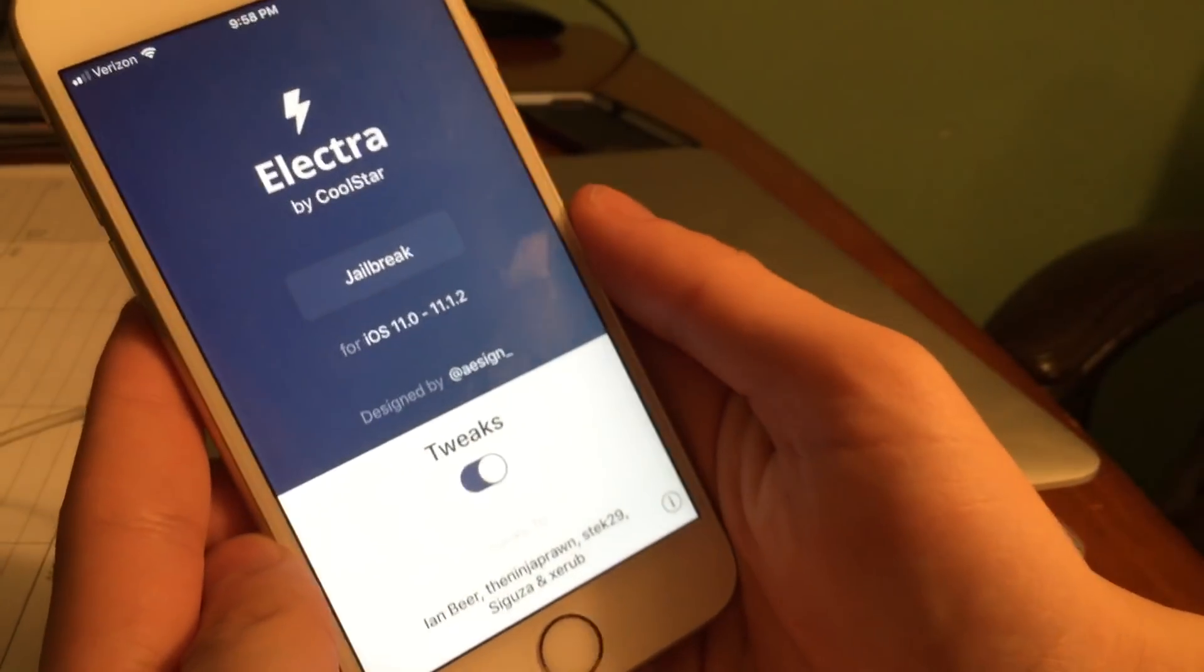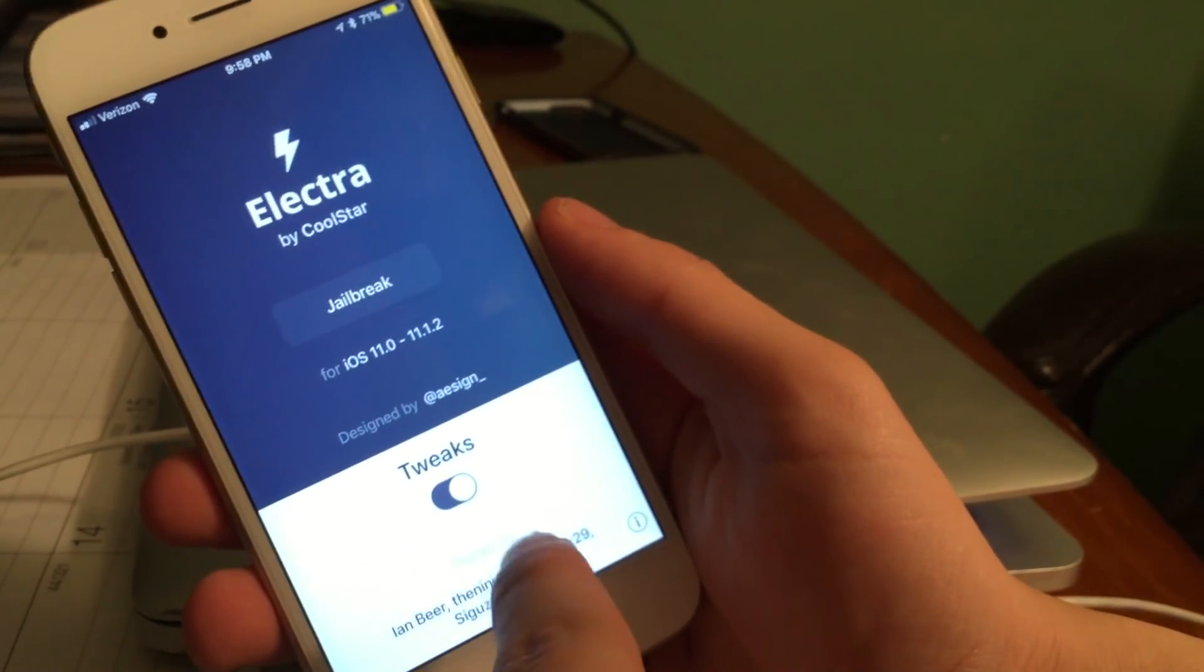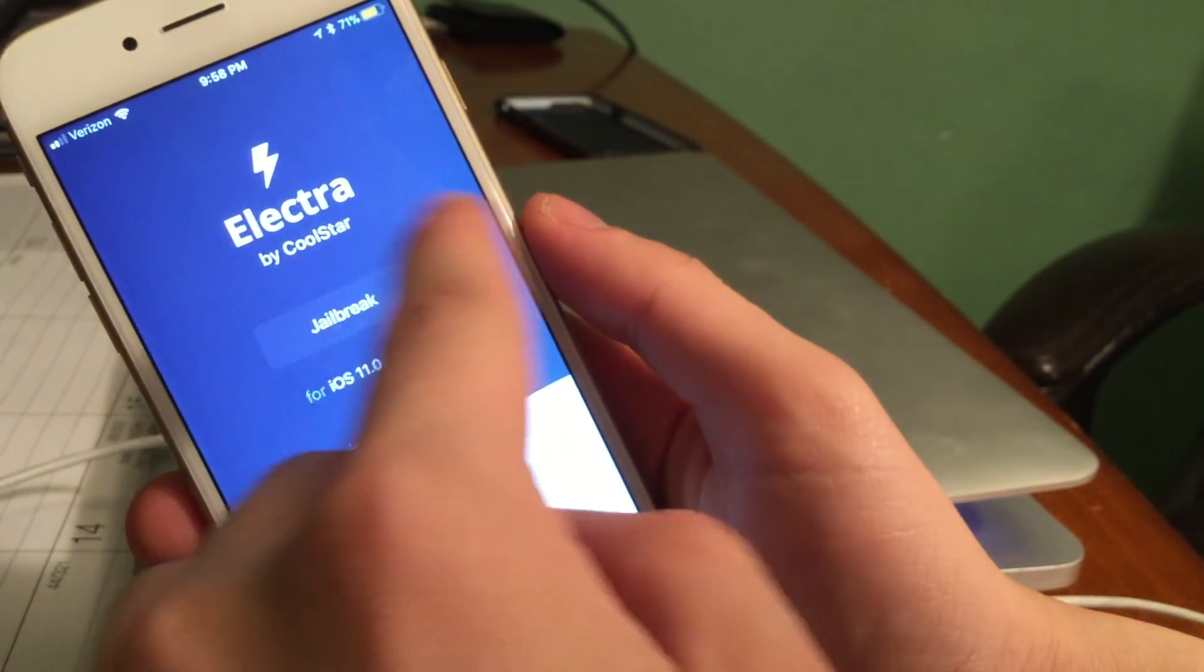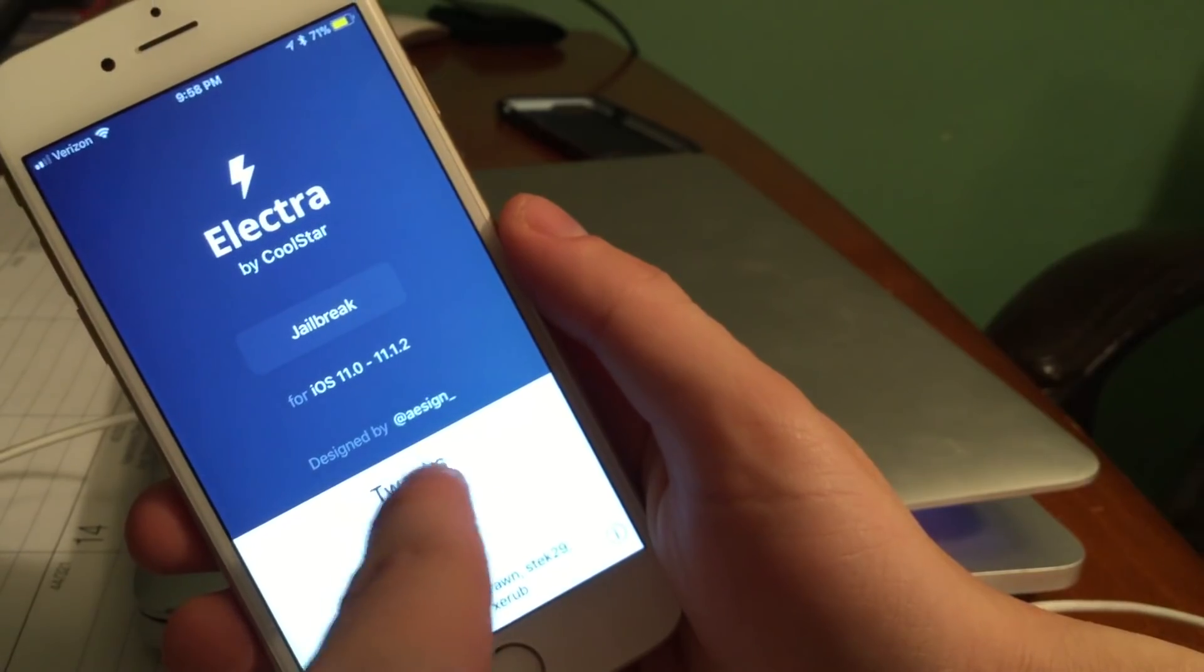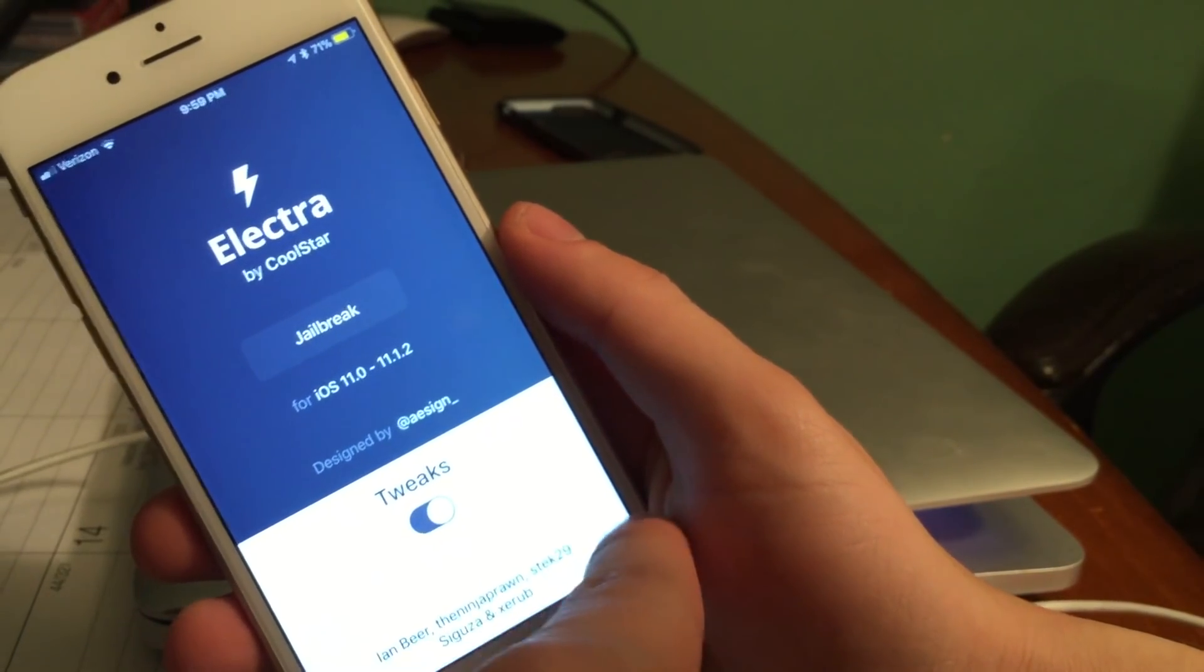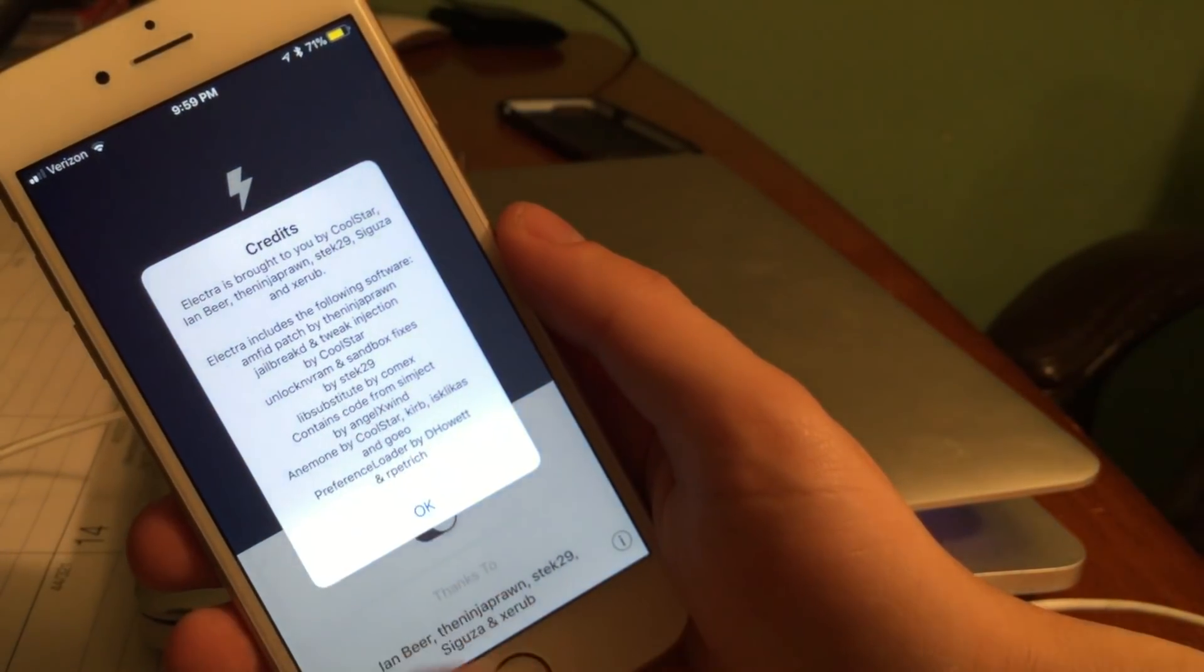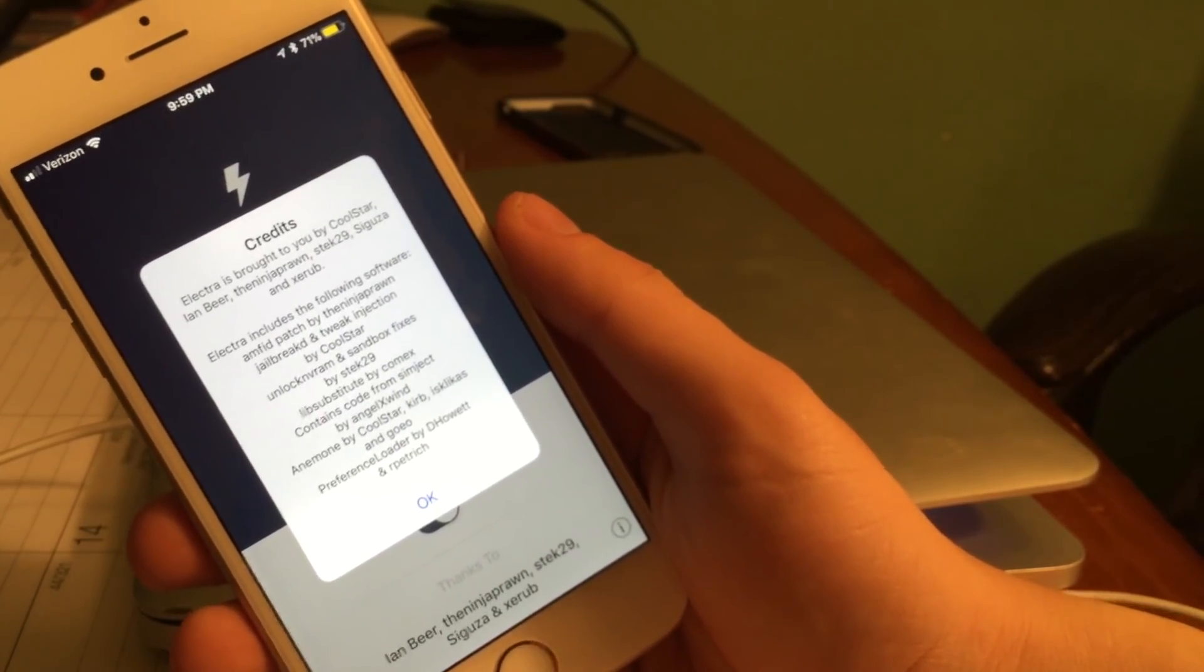Now we're going to open up the Electra app. It says jailbreak. There's a button to jailbreak and then there's also a button that has tweaks on and off. Not really sure what would happen if you press jailbreak with the tweaks off.